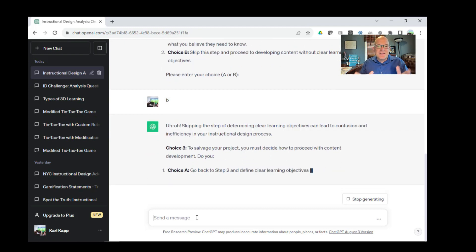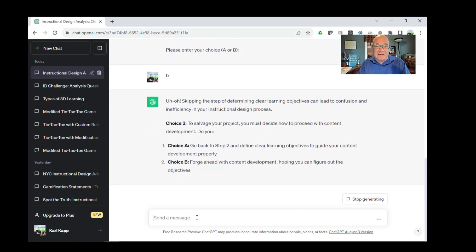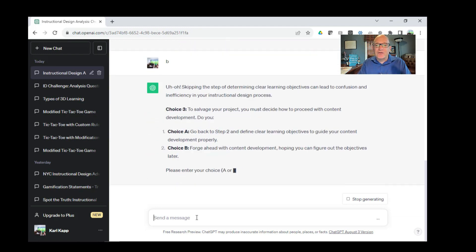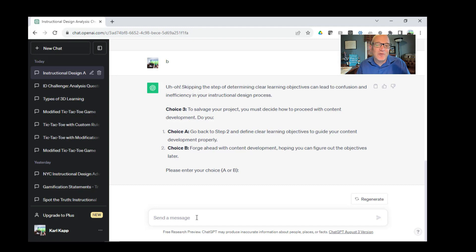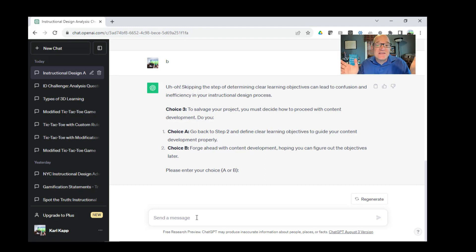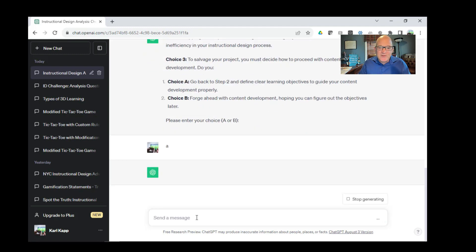Uh-oh, skipping that step of determining the clear learning objectives can lead to confusion and inefficiency. To salvage the project, I have to decide one more thing. How do I proceed with content development? Do I go back to step two or do I forge ahead? Let's go ahead and go back, right? Choice A.